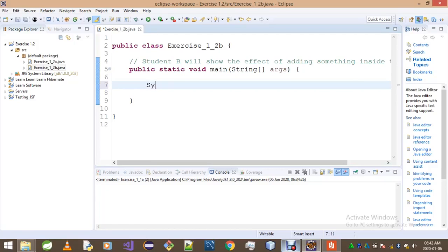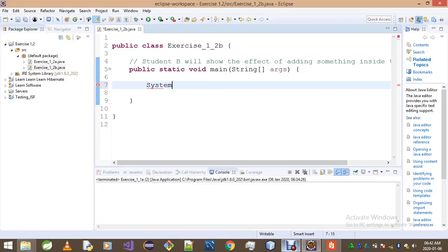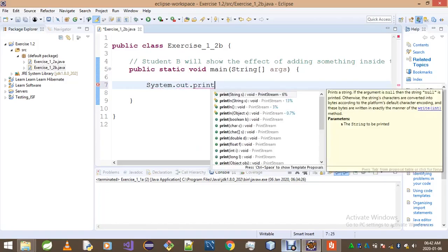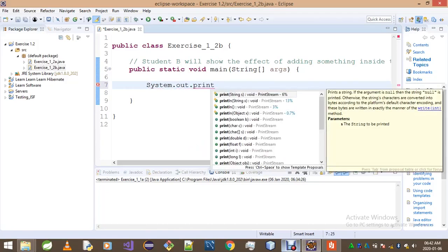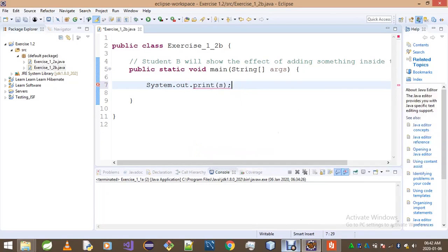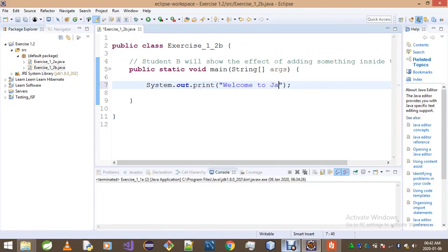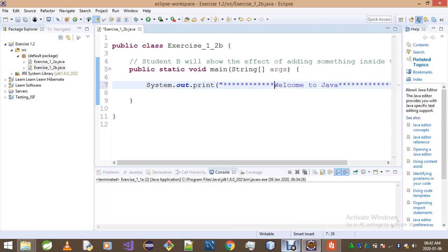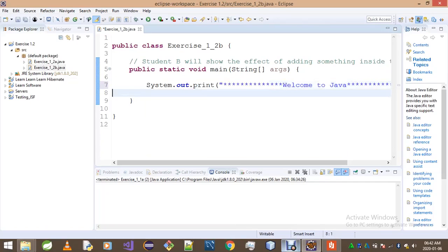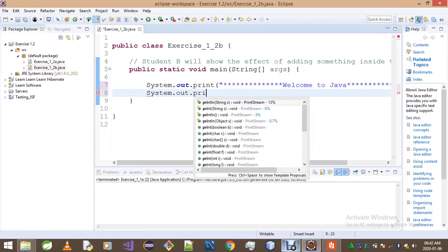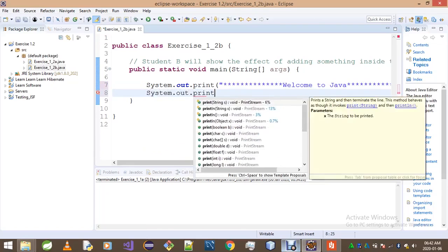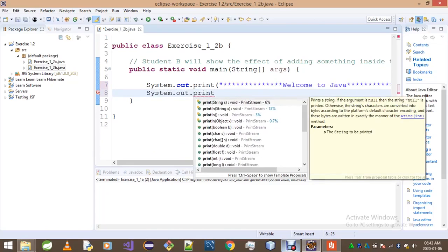It's System.out.print, and then you go 'Welcome to Java'. However, we put stars after the word Java and before the word Welcome. And then go to the next line: System.out.println.